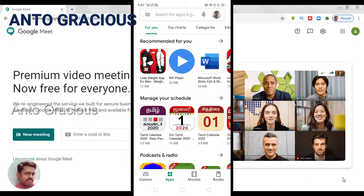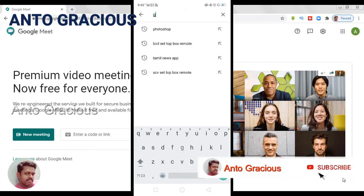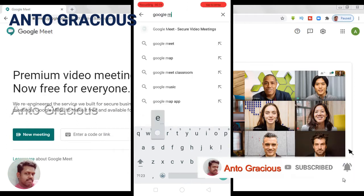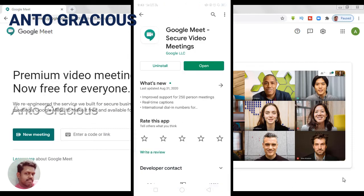Hello guys. In order to start a Google meeting, first of all you have to install the Google Meet application on your mobile. You just search for the Google Meet application in the Google Play Store. This is the Google Meet application and I have installed it on my mobile. So we can directly open Google Meet.